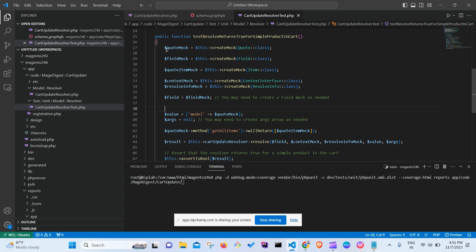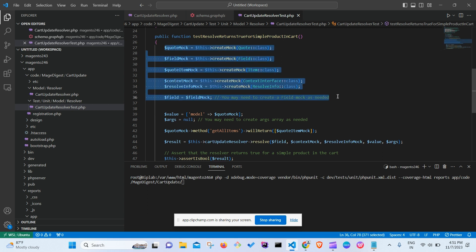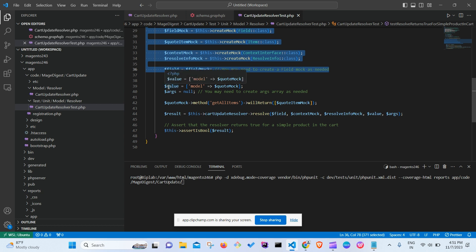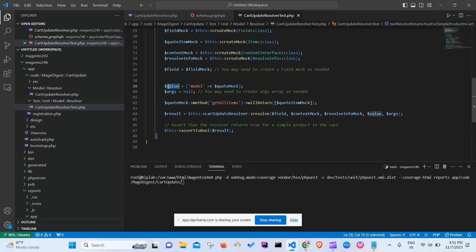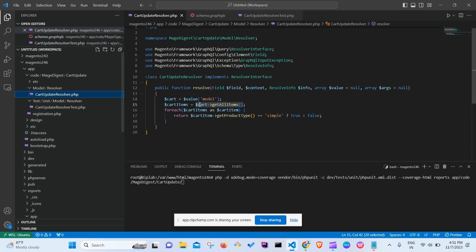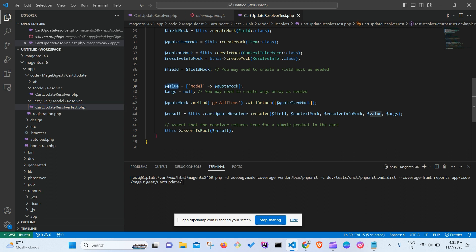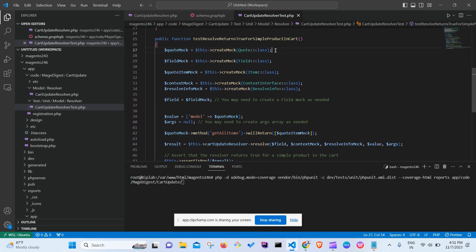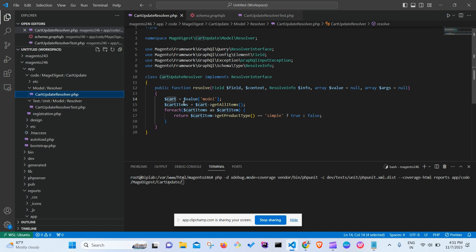So far we've created mocks for all the required classes. Now, based on the actual code logic, we write the test behavior. There's a 'value' array in the resolver which contains a 'model' key holding the cart — so in the test we create a value array with key 'model' set to our quoteMock.